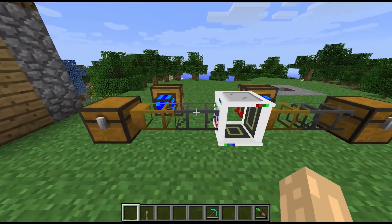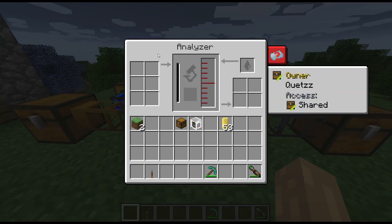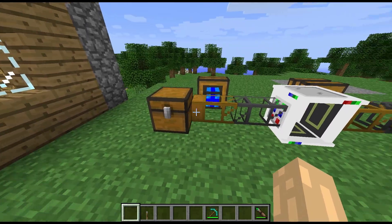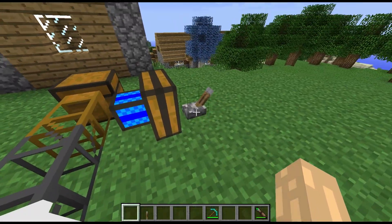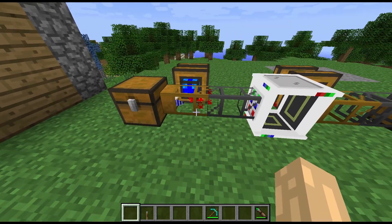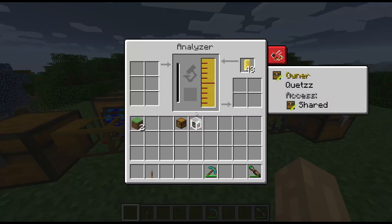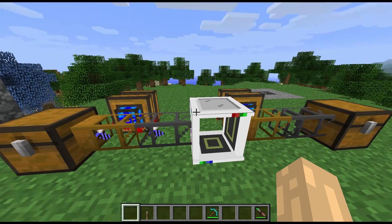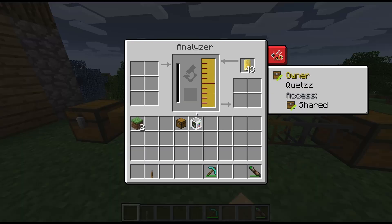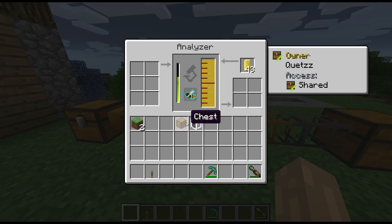I've got it working — if we put in some honey capsules there and we turn this engine on, I've got a few bees in here that we're going to pull out and send through here to analyze. This is just to show that you can pipe them in.